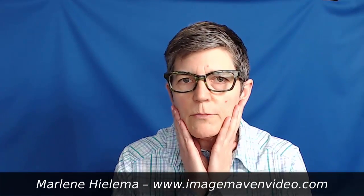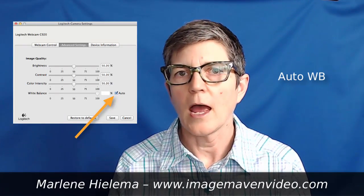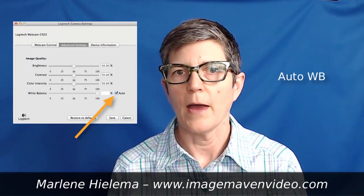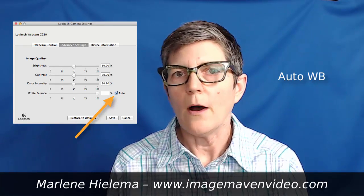For this video I want you to mostly look at my skin tone and the relationship between the color of the background and my skin tone, and what happens as I adjust the white balance. Right now I'm on auto white balance using the Logitech camera app, zoomed in so the blue fills the background completely.